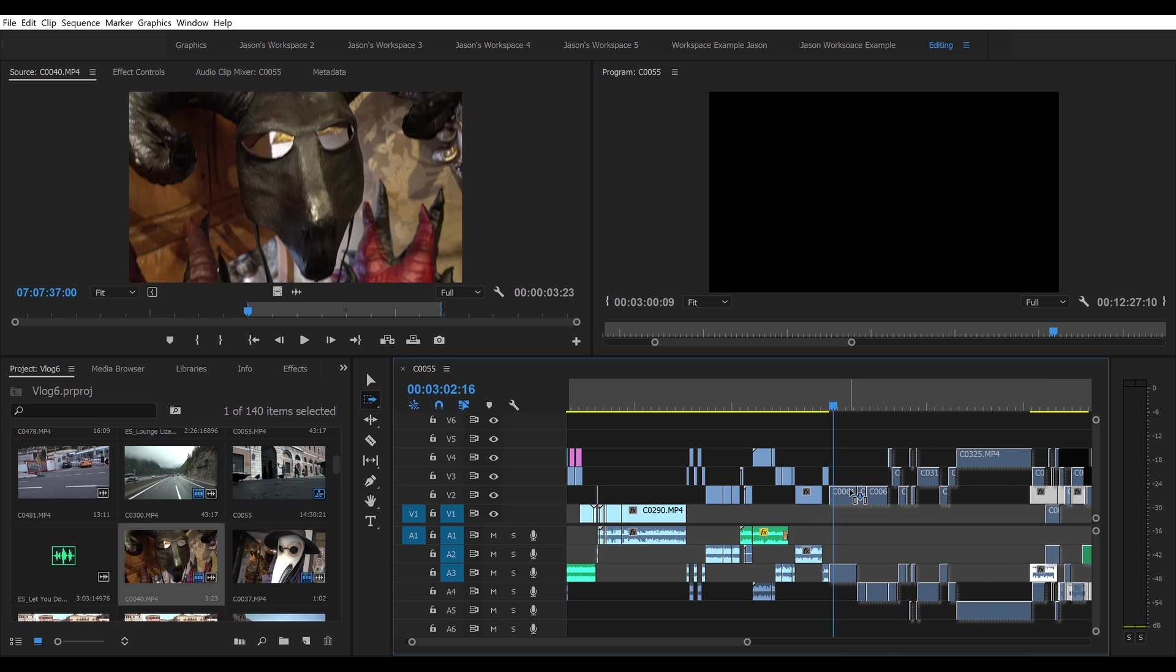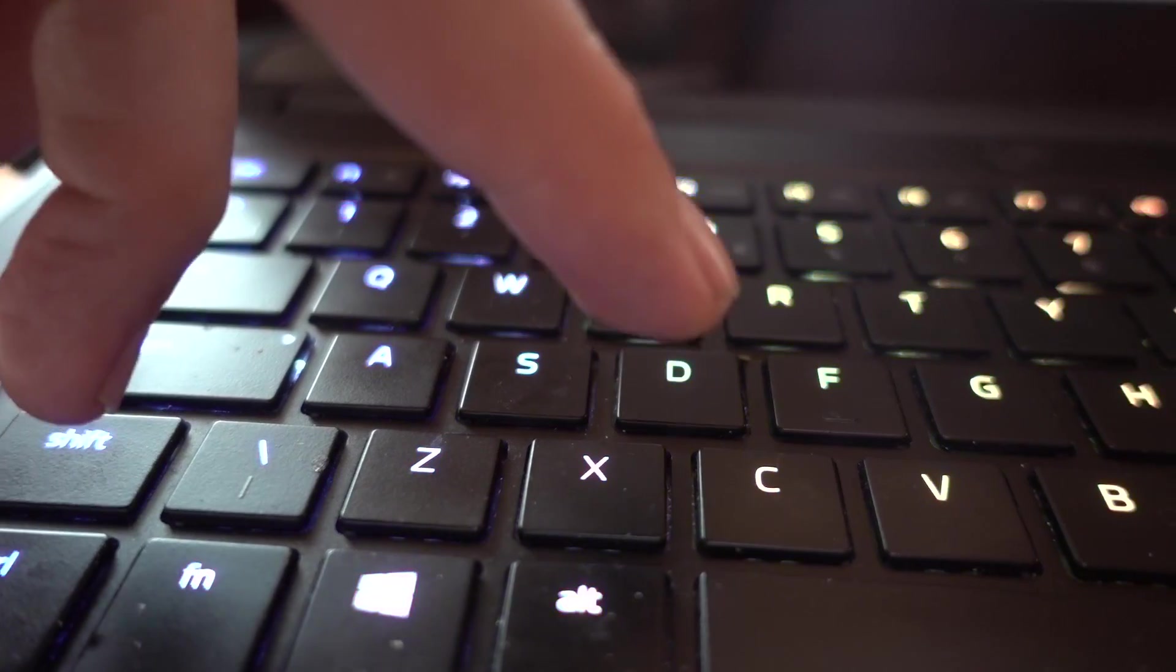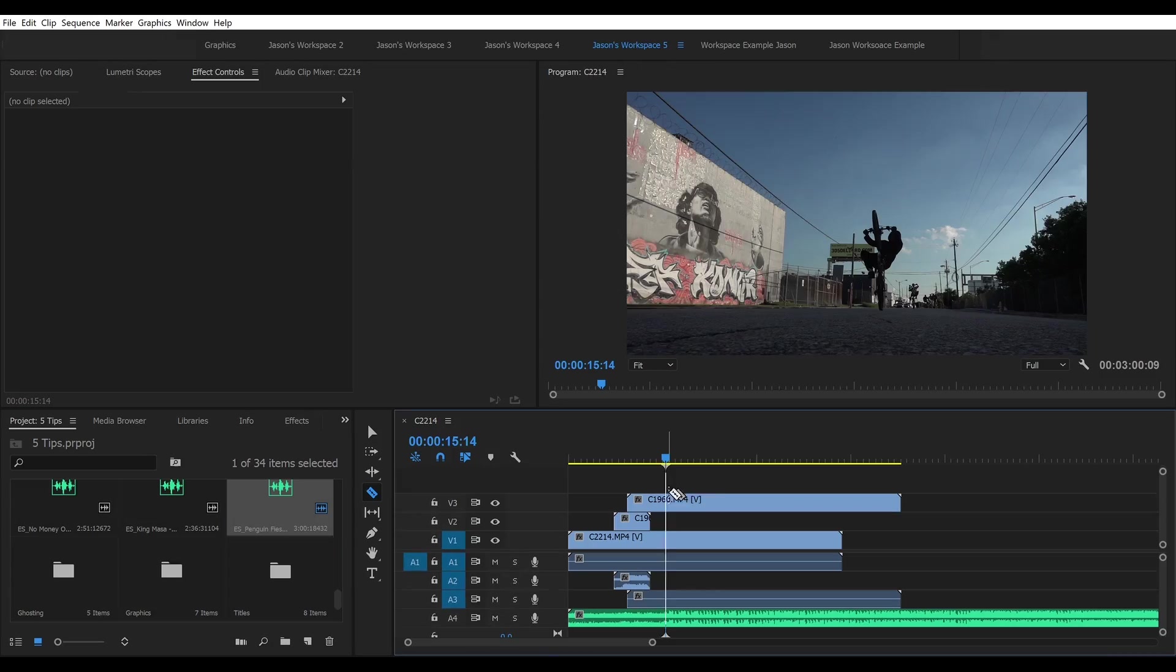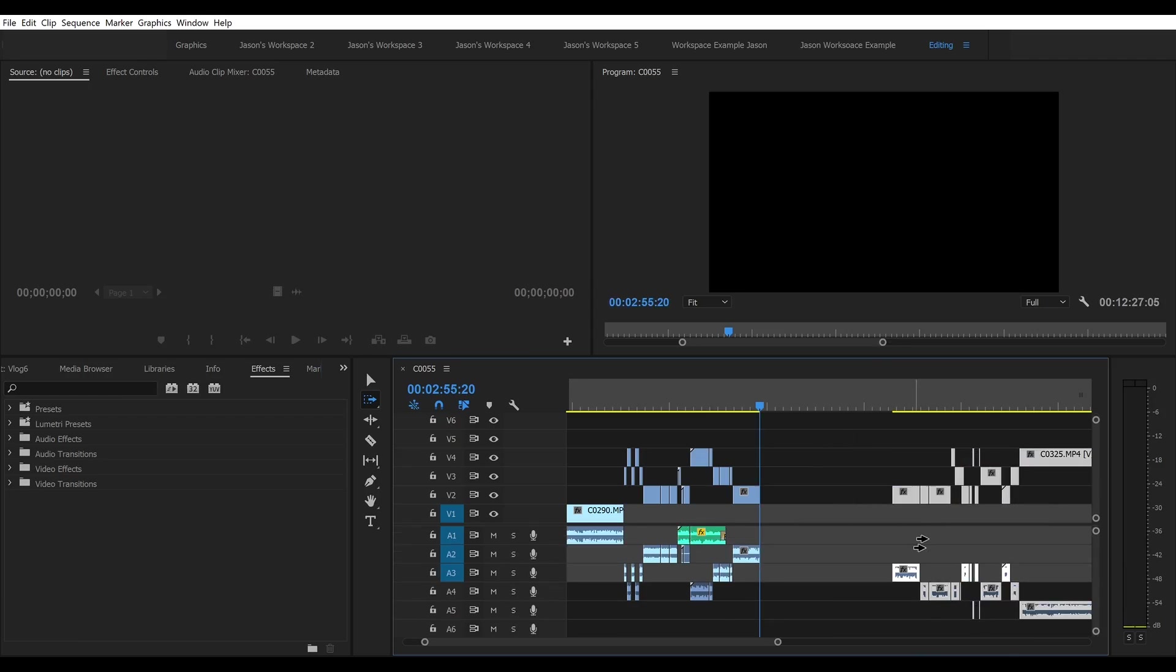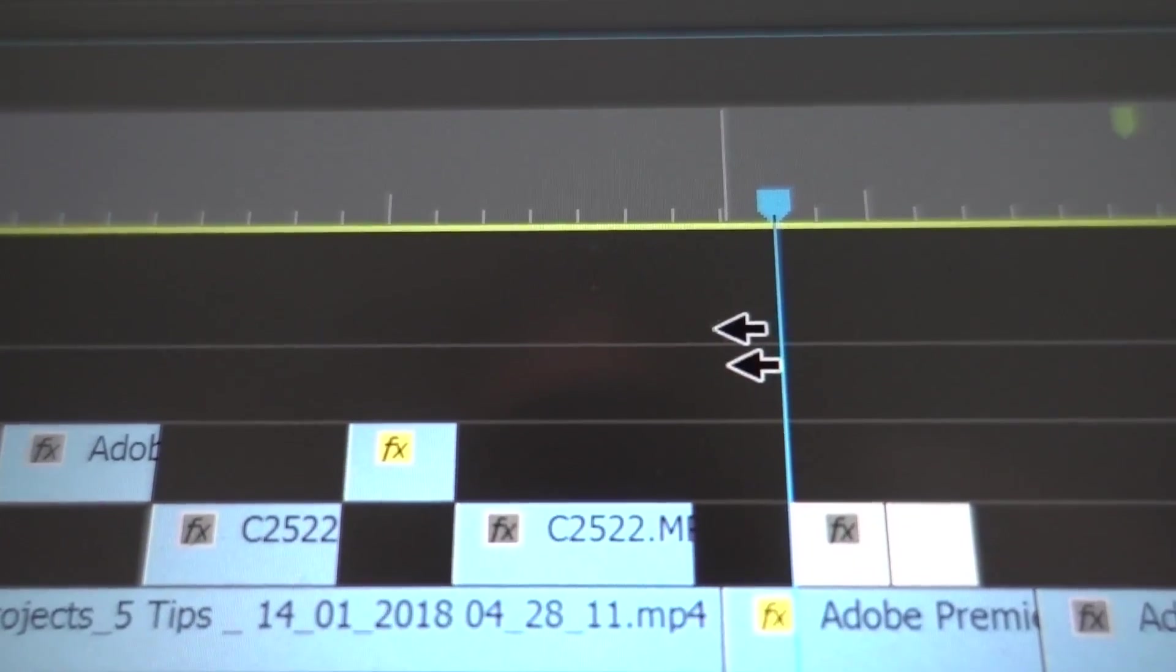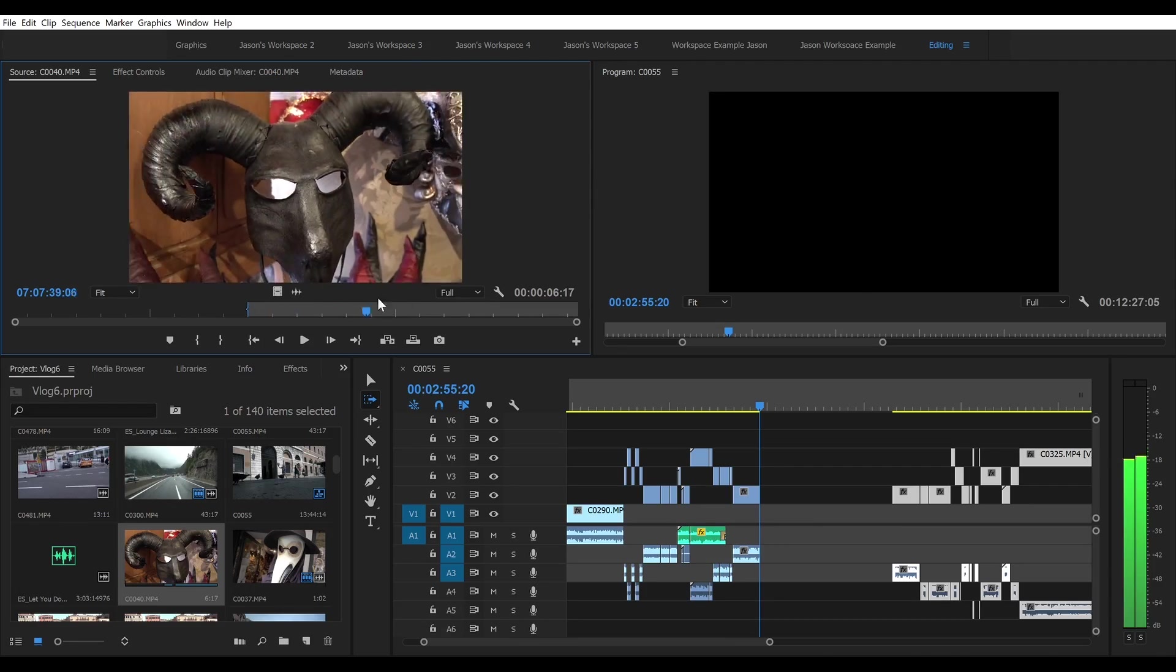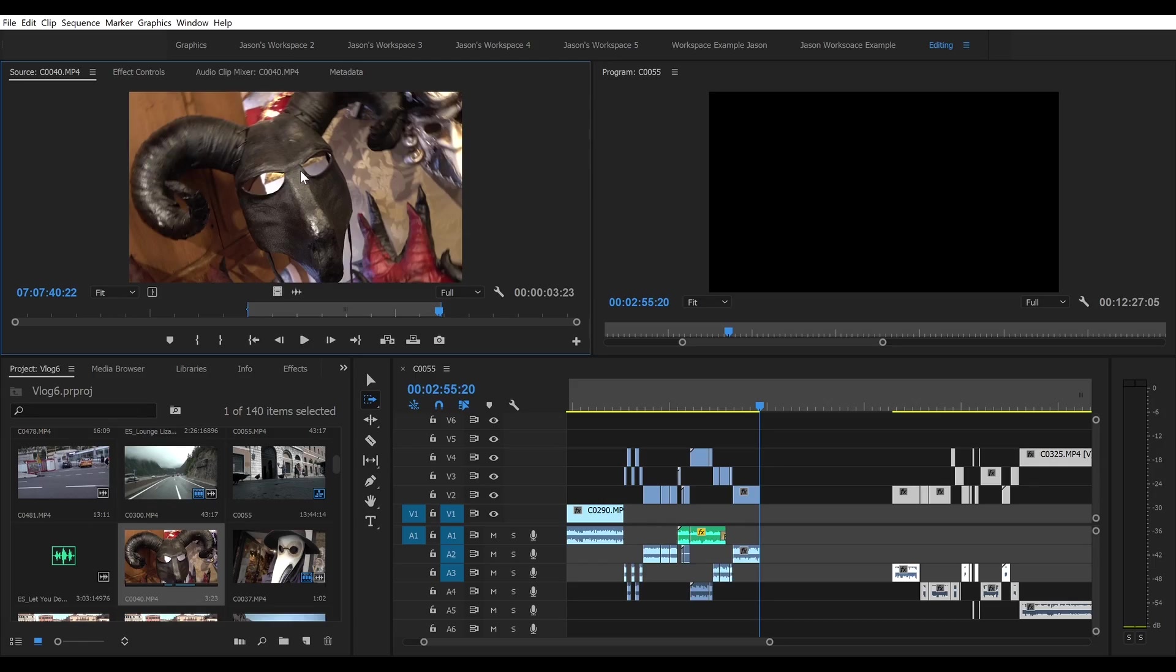So that's hotkeys: V for select, C for razor tool, shift plus C for cutting multiple clips, and A to select and move everything to the right of the playhead. By the way, shift A to do that to the left. And remember I and O for in and out. Super efficient keys to select what you want to use from a library preview clip.